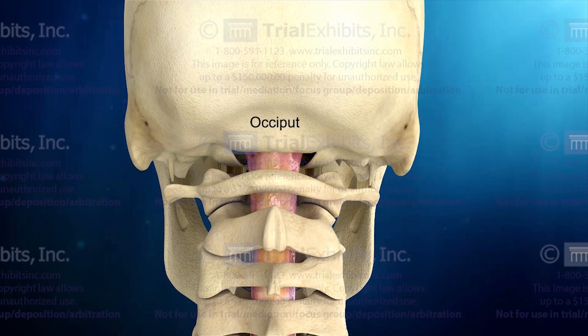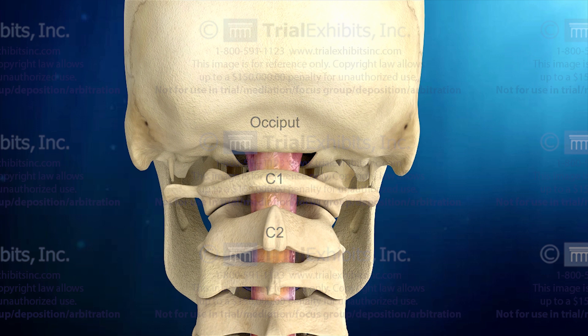In this animation, you'll notice that the anatomy has been simplified and we are only showing the bones and the spinal cord. The skin, muscles, ligaments, and blood vessels have all been eliminated to allow us to focus on the structures that are important.